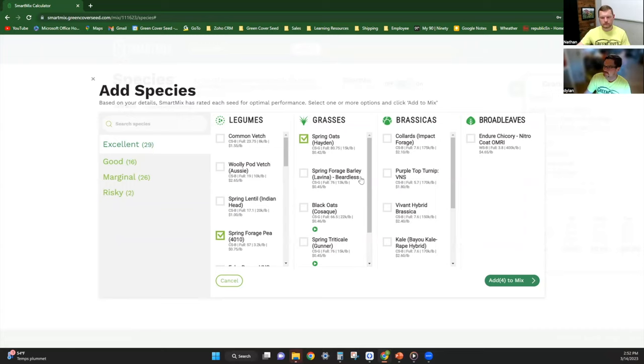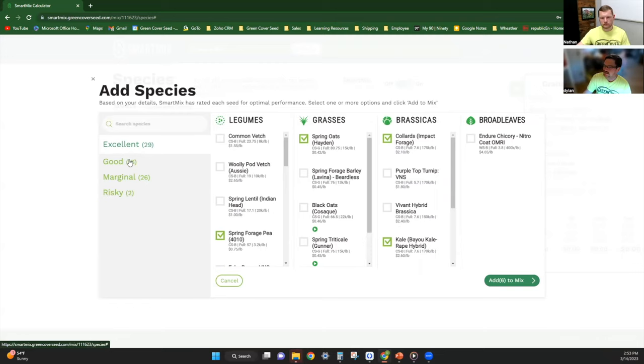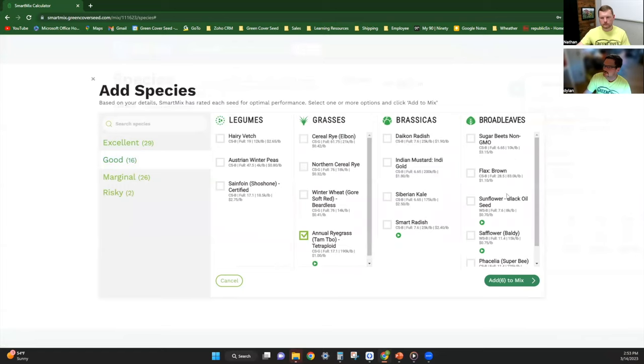When I'm selecting brassicas, my go-to is going to be kale and collards, mainly for their leaf texture—very palatable leaf, big leaf, a lot of forage there for those cattle. Probably the two broad leaves that you could select with the most palatability.